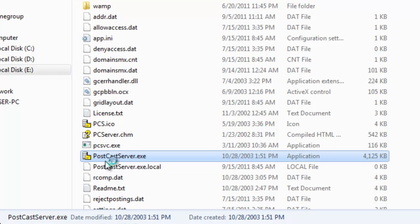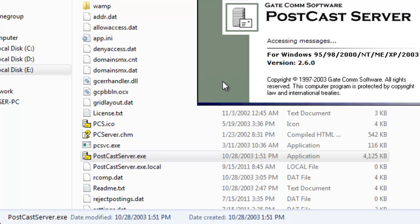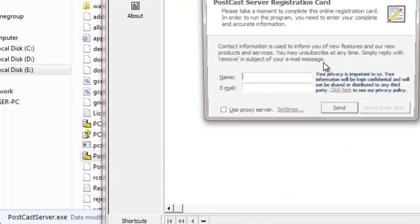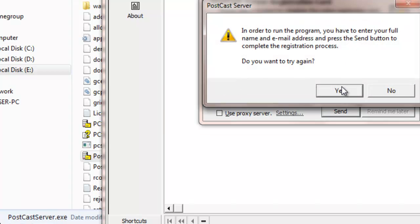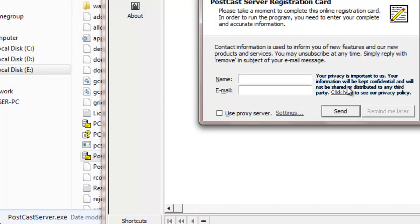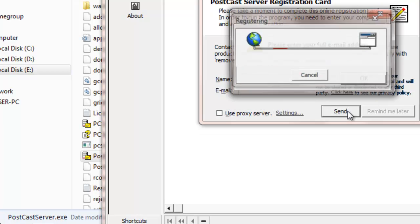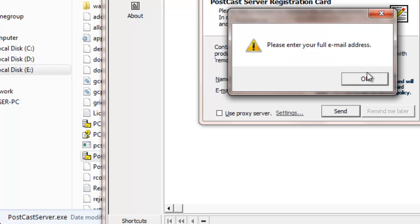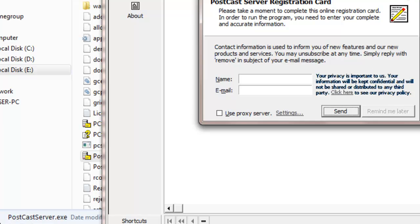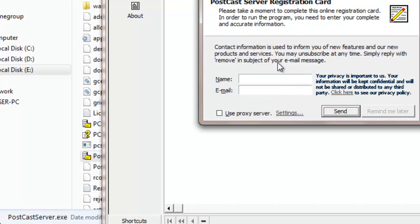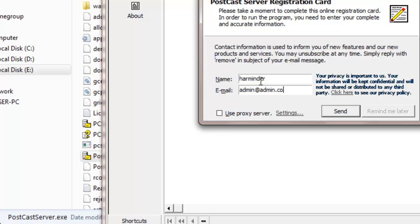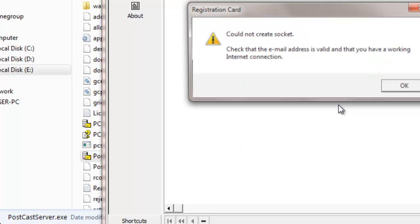I closed it, let me open it again. Cancel, yes. Oh my gosh. What is this? I want to continue - in order to run the program you need to enter your full name and email address. Okay I'm going to enter that, I'm going to enter my name and a fake email address for sure. Send.